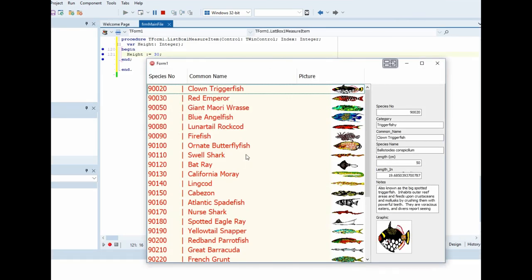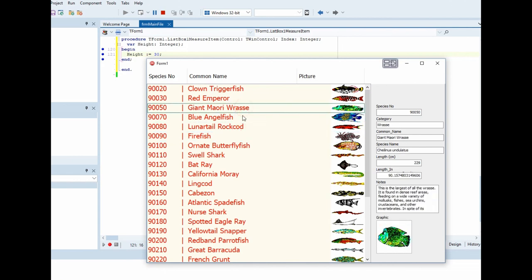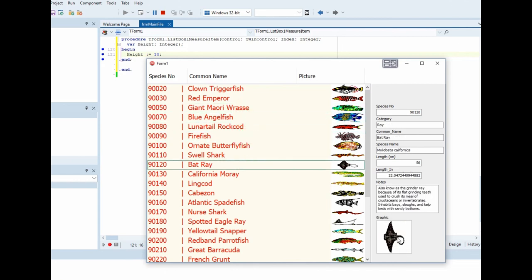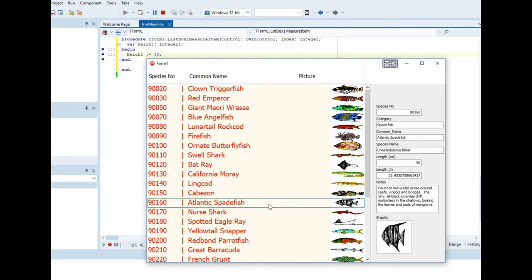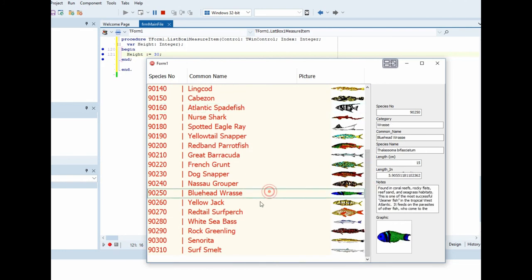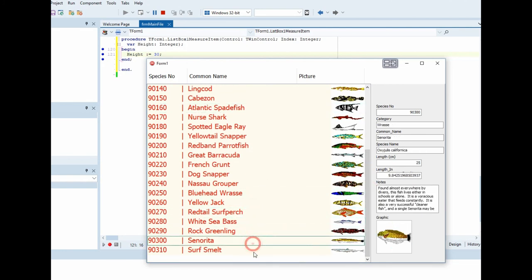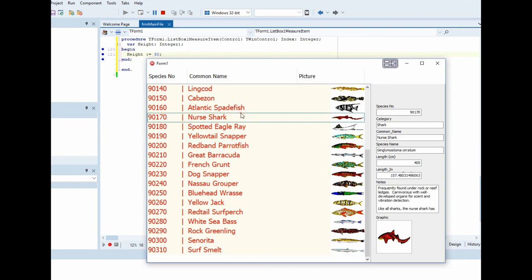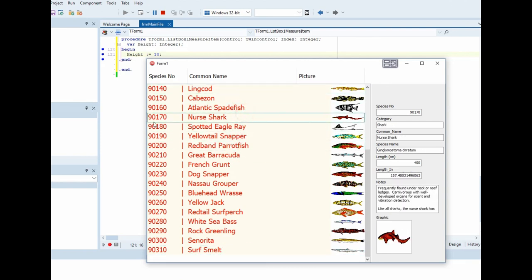Perfect, it's done. This is the first column and the second column species number, and this is the picture for all the fish. Very good.